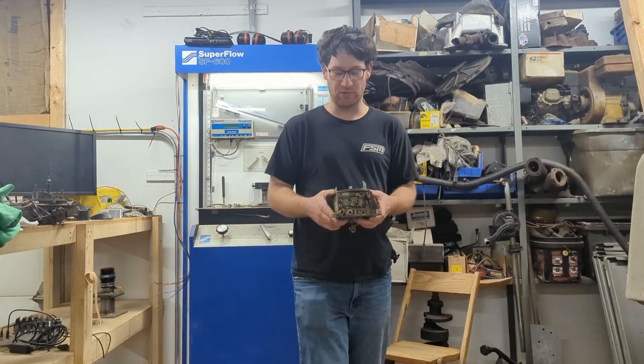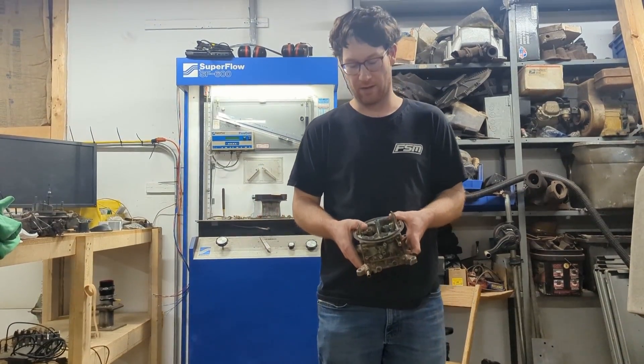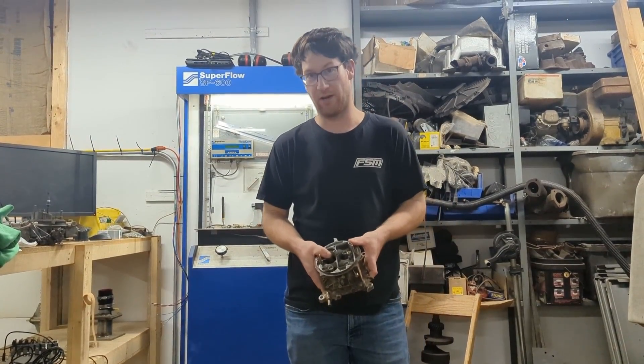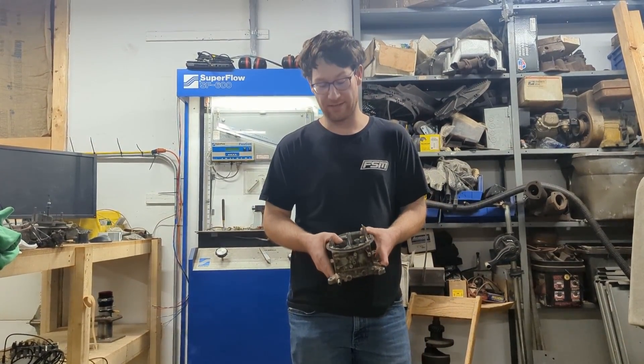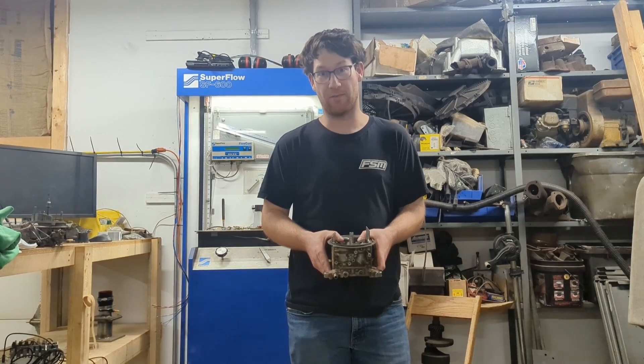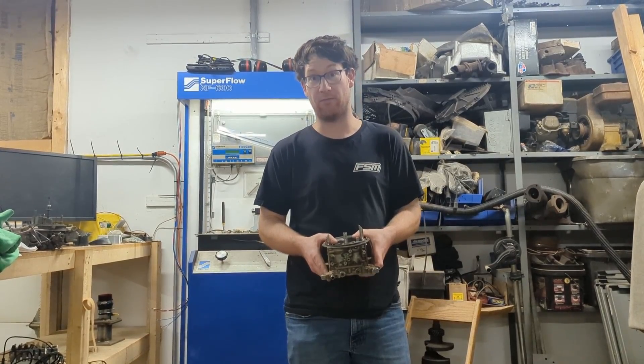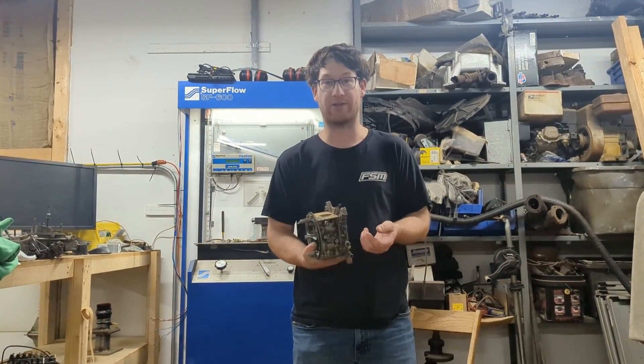So a little bit about booster signal. Our airflow went up and our booster signal went up which means that the fuel circuit might actually try to keep up with the airflow, it might actually work.